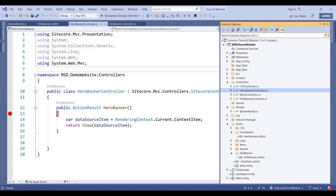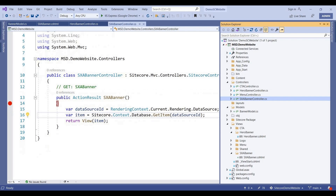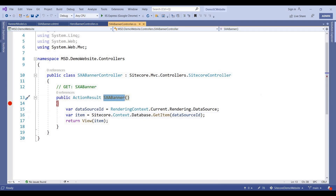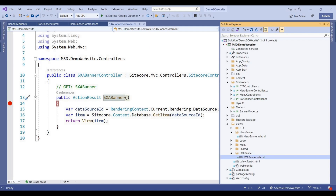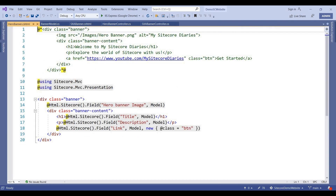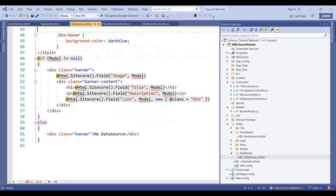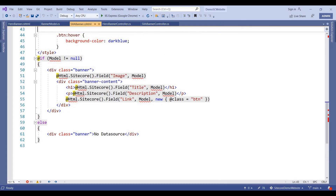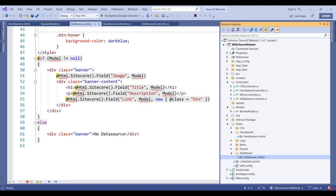I've added a new controller called XSABannerController — you can see it is the same code pattern as the MVC banner controller. Once you add the controller, you also add the view. The view folder is named XSABanner, matching the action method name, and contains XSABanner.cshtml. The code is similar to the HeroBanner view, with some additional CSS for the SXA banner.